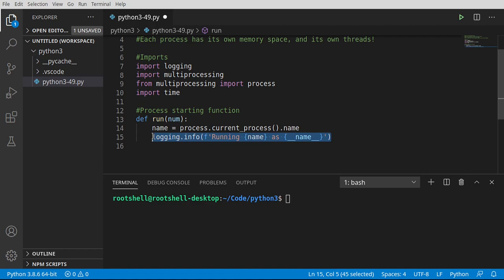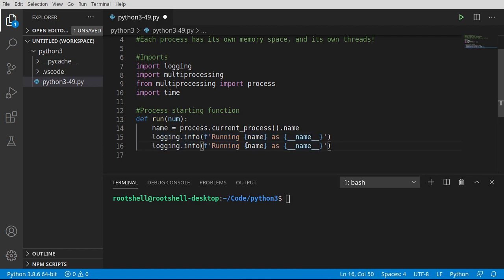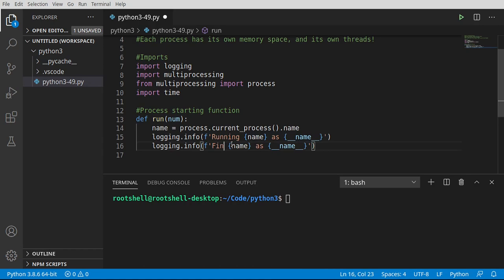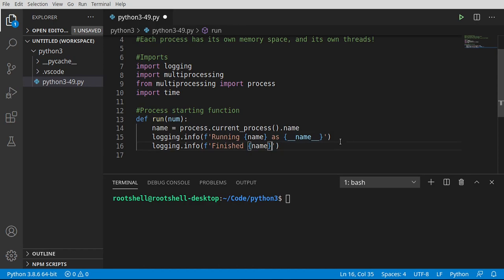Otherwise, it will be named something else. So I want to know how we're actually being run as. And then I'm going to say finished. Don't really need to know the name for that.